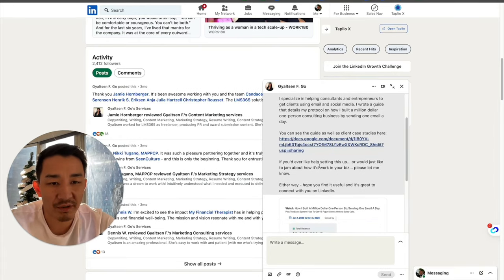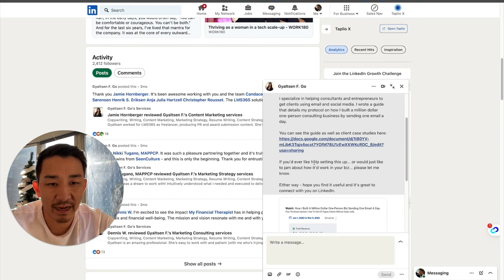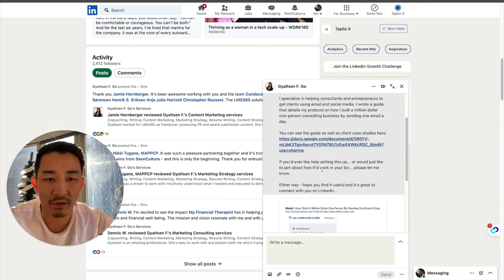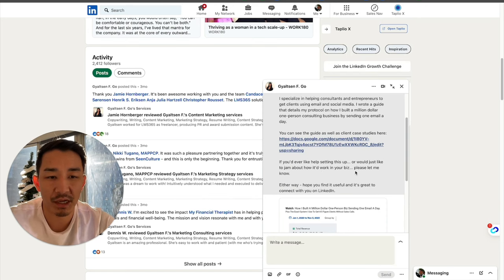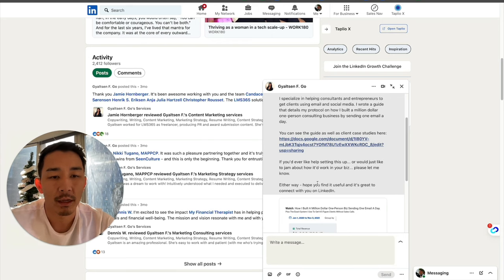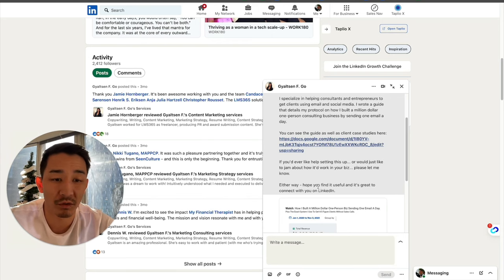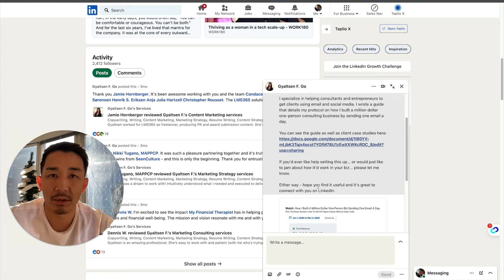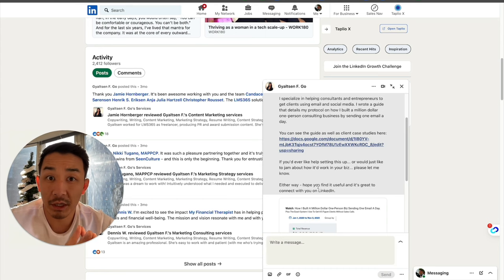I also have a soft invite where it's like, Hey, if you'd like help setting this up, or you just want to jam about how it'd work in your business, please let me know. Either way, I hope you find it useful and it's great to connect with you on LinkedIn.